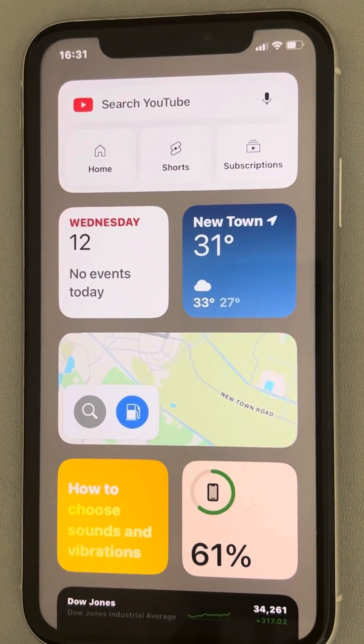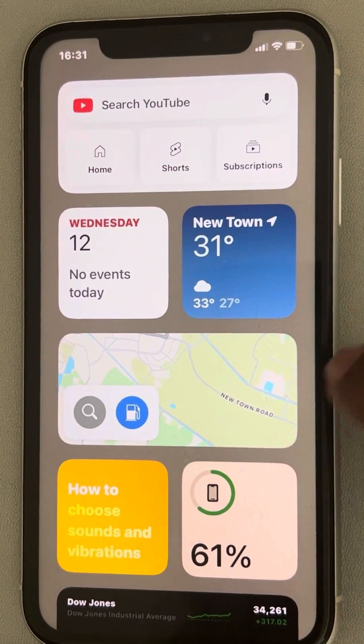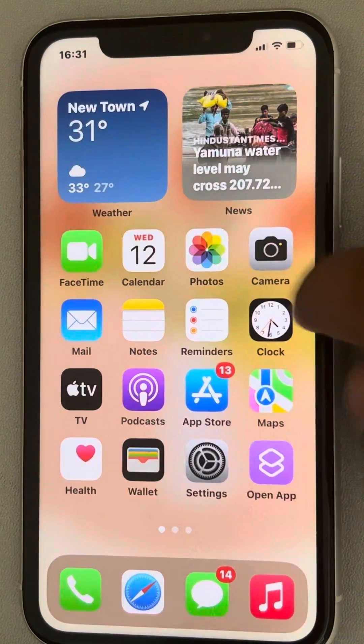Hi guys, if widgets are not working — a particular widget is not working on iPhone — then here is the fix.